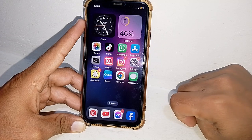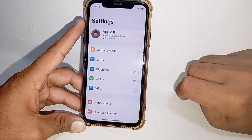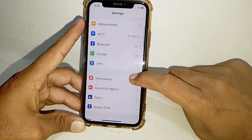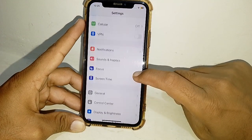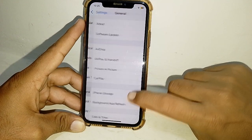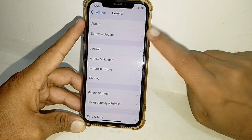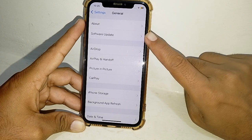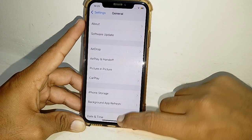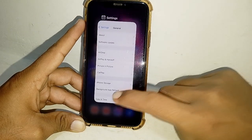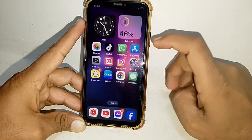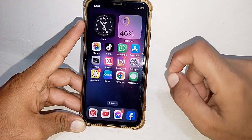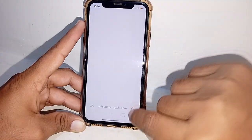Now open Settings and scroll down. First of all, make sure that you have updated your device to the latest version. Just simply update your device to the latest iOS version.